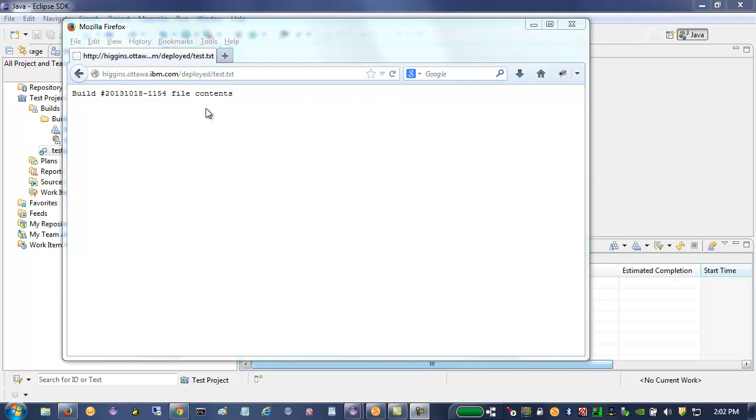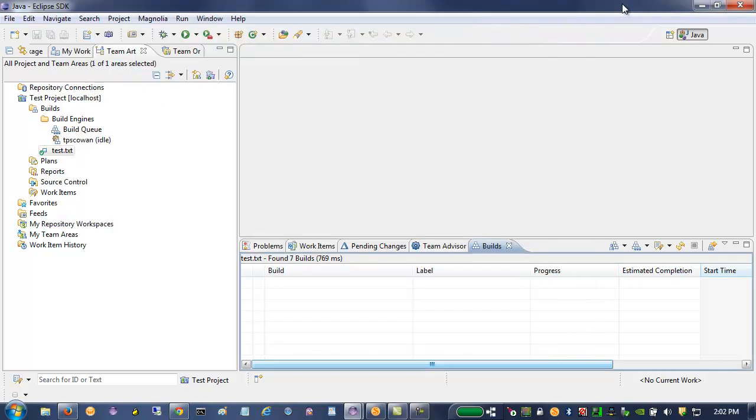So you can see the file here. It's got the build number of the RTC build in the contents of the file. So let's take a look in RTC and see what's involved.